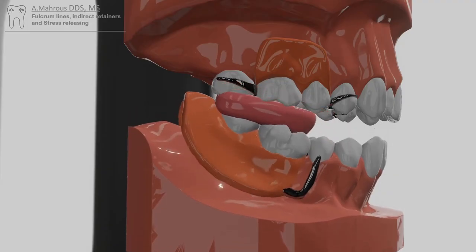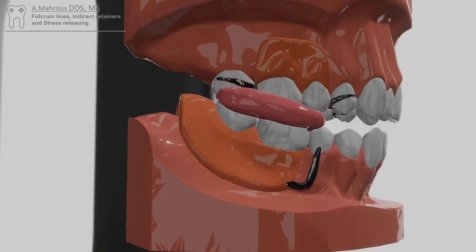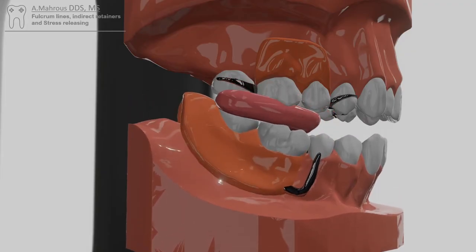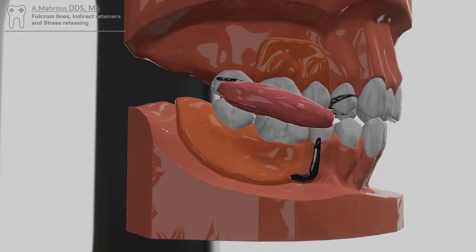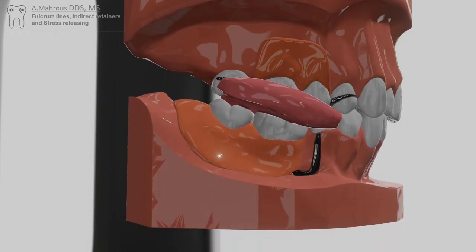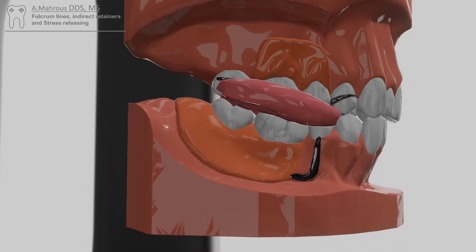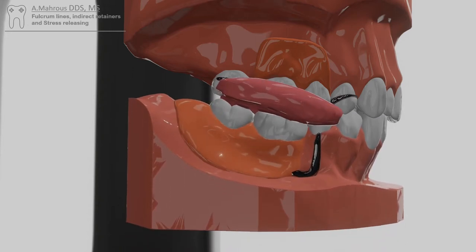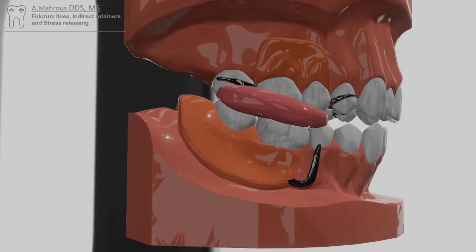As you might notice, much more movement happens on the mandibular distal extension partial denture than on the maxillary tooth-bound partial. This is largely due to the fact that there are no teeth supporting the mandibular partial denture distally, which in turn causes rotational movements towards and away from the tissues. Understanding the reason for this movement, its consequences, and ways of management is an important part of removable partial denture treatment.